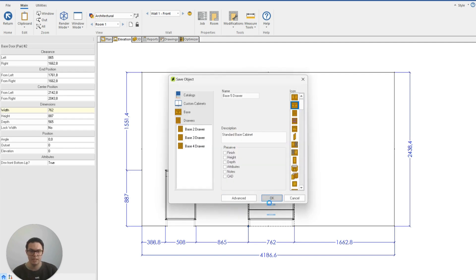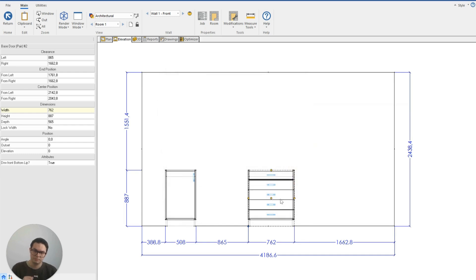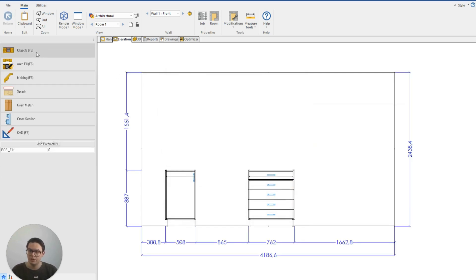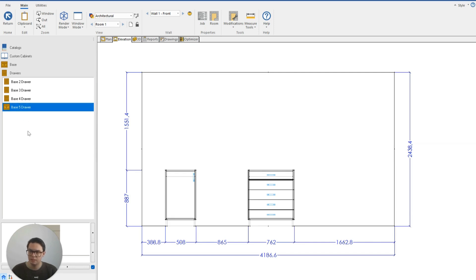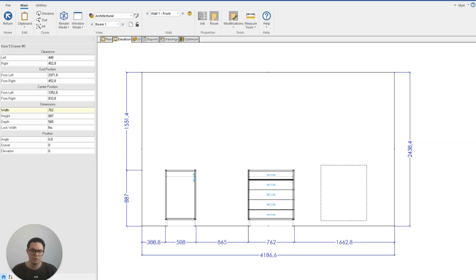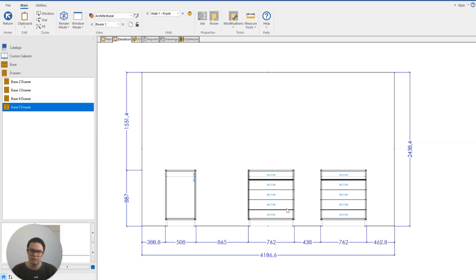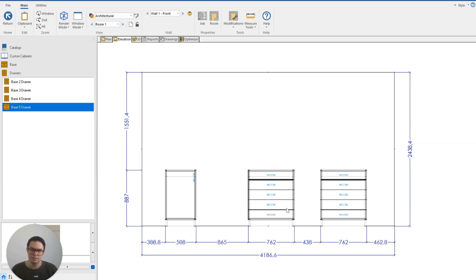Once I'm happy with that I can click okay and now if I was to go to my objects and find where I had saved my cabinet you can see that I've now got the base five drawer ready to go. And that just gives you an idea of some of the modifications we can make to our cabinets specifically.